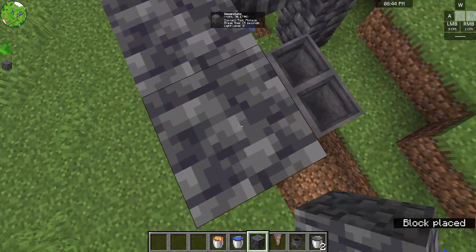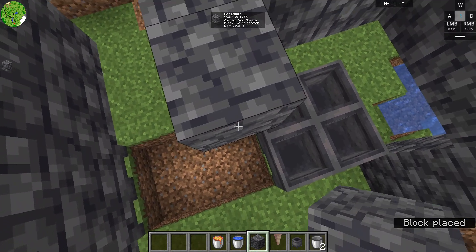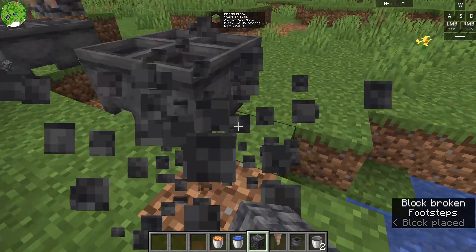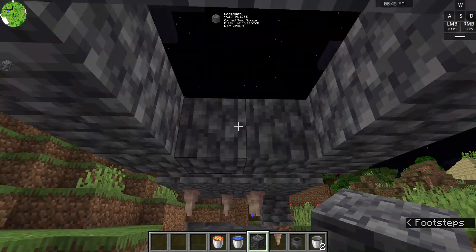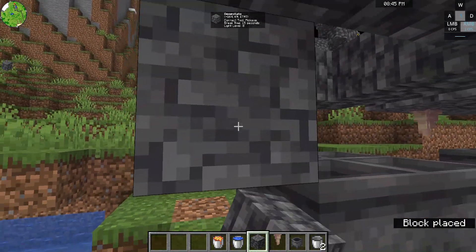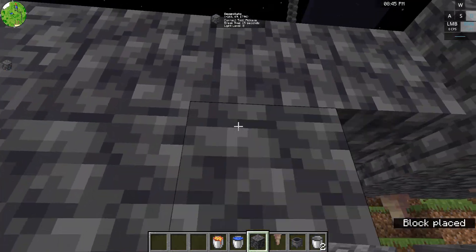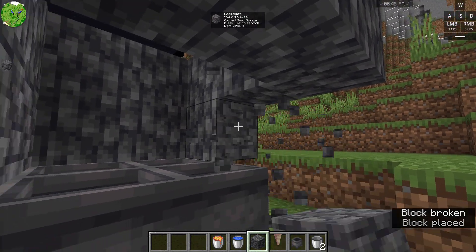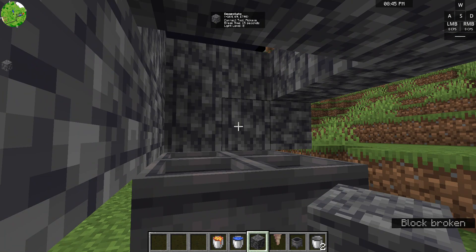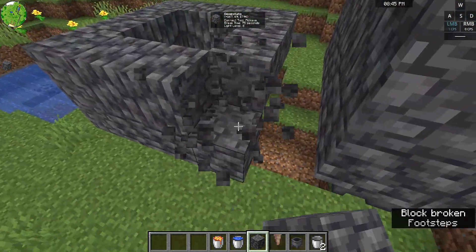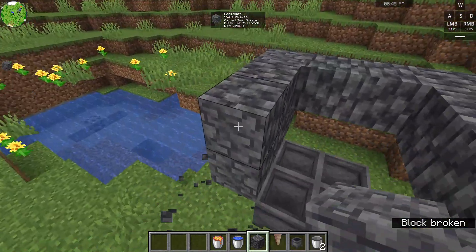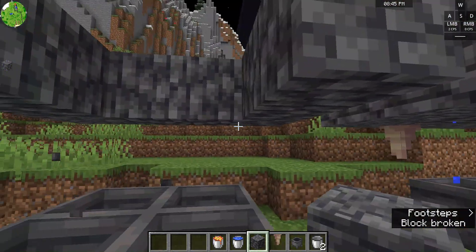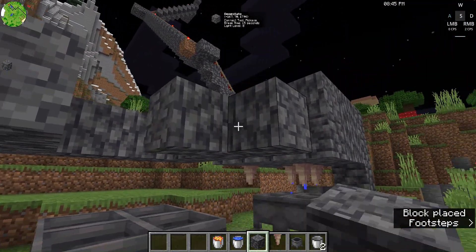This can be built in survival or creative, and all the ingredients can also be obtained in survival. It's really useful if you're doing hardcore — by the way, I did die in my hardcore world. Sometimes you make mistakes, so watch out for that. But it's basically the same process — just make this.